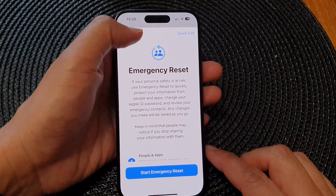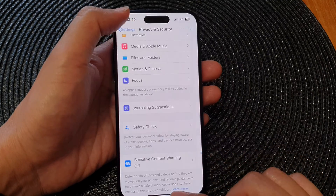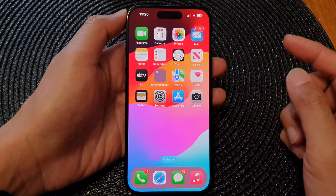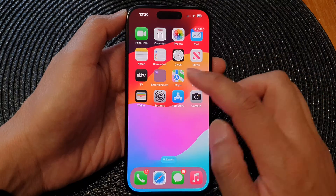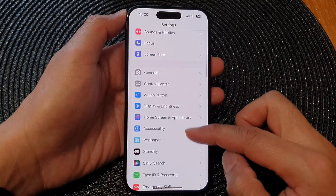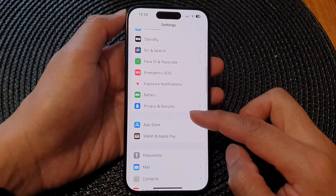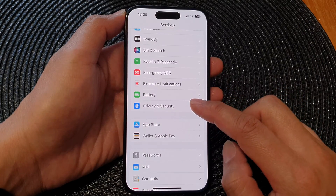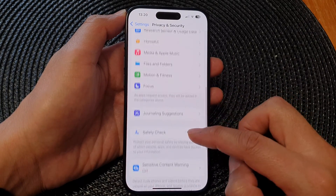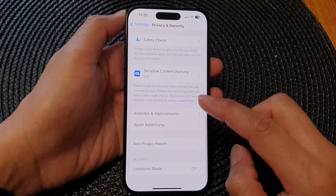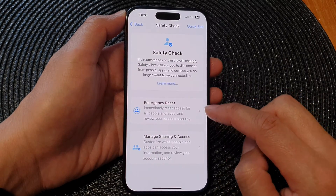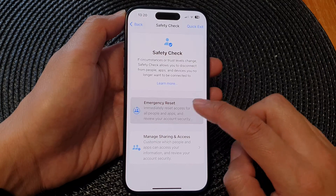First, let's go back to the home screen by swiping up at the bottom of the screen. From the home screen, tap on Settings. In the Settings page, scroll down and tap on Privacy and Security, then scroll down to the bottom and tap on Safety Check, then tap on Emergency Reset.